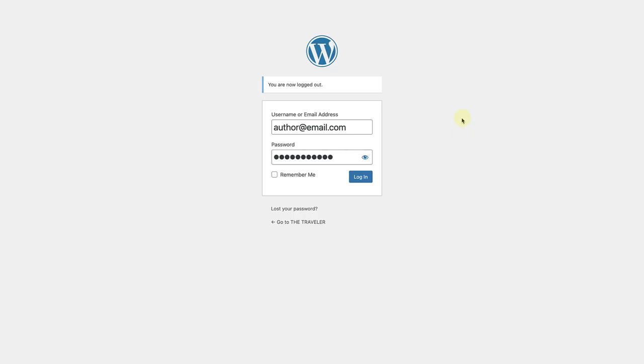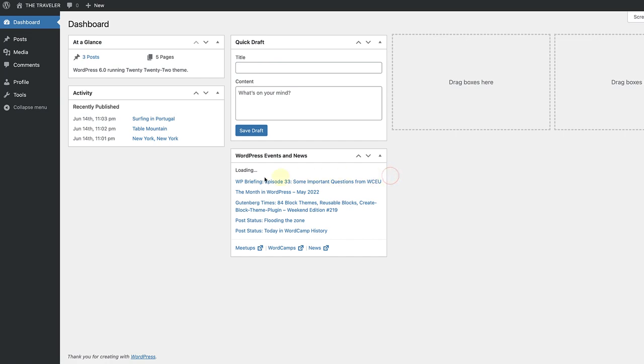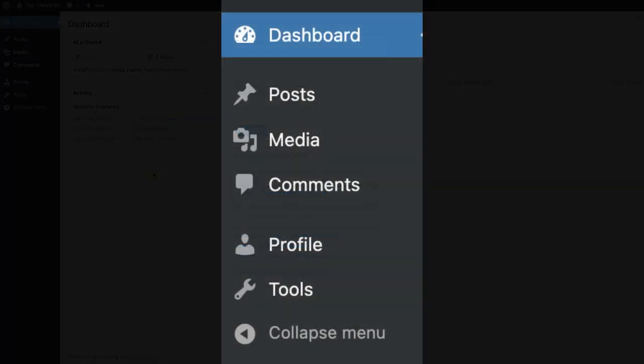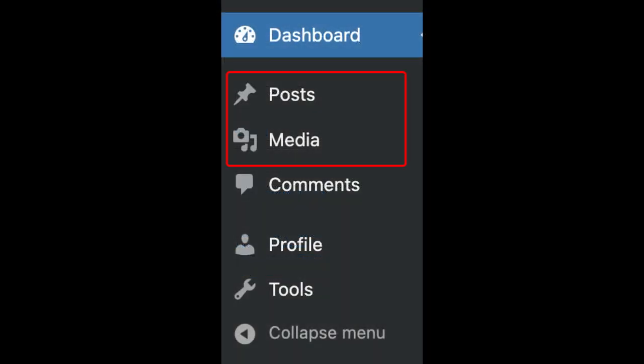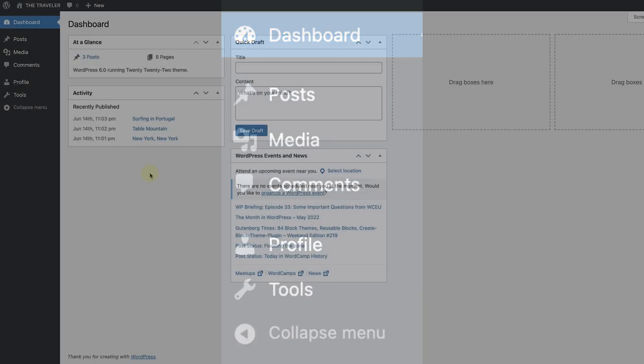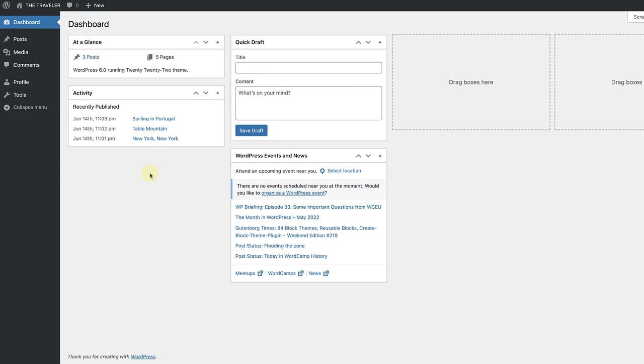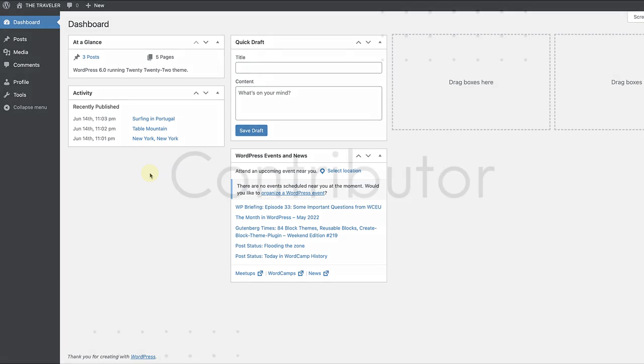The role of an author is in the name. Their role is to provide content to the site and nothing else. They are therefore only able to publish and manage their own posts and not those of others. As you will notice, they can upload media and create, edit, publish, and delete their own posts. Authors are therefore only in charge of adding content to a site and don't have any administrative rights.